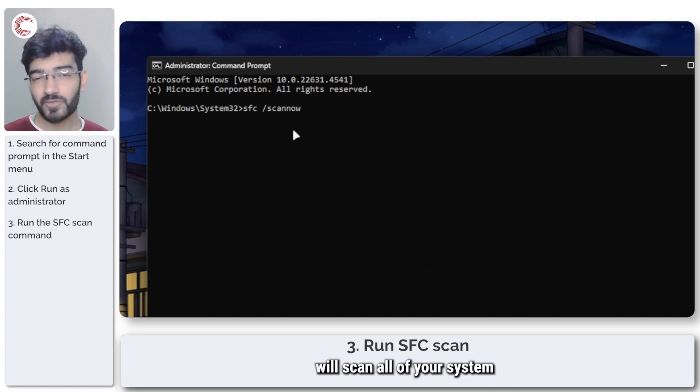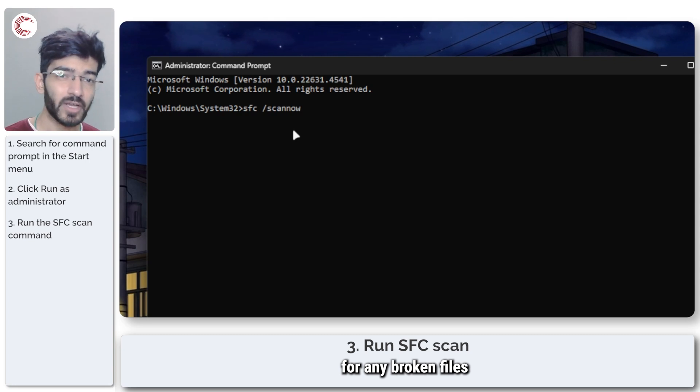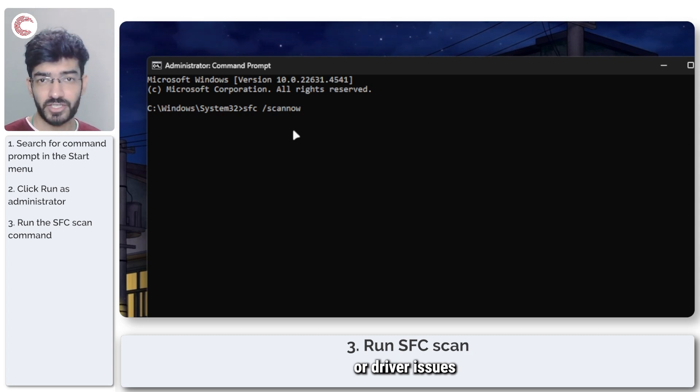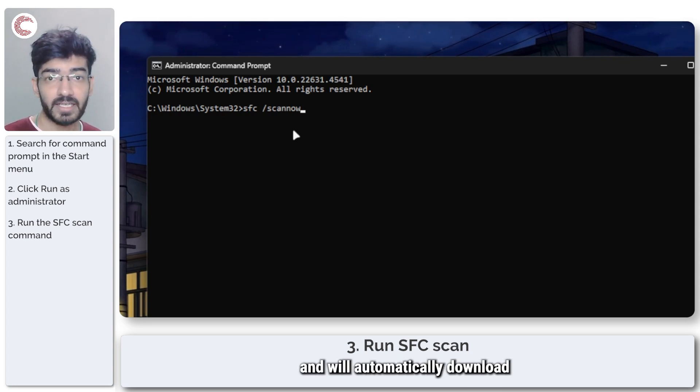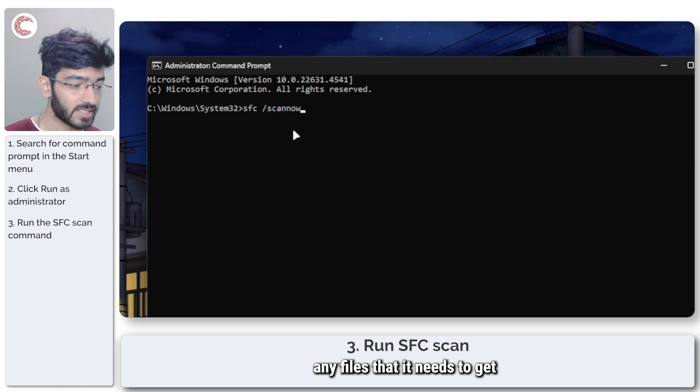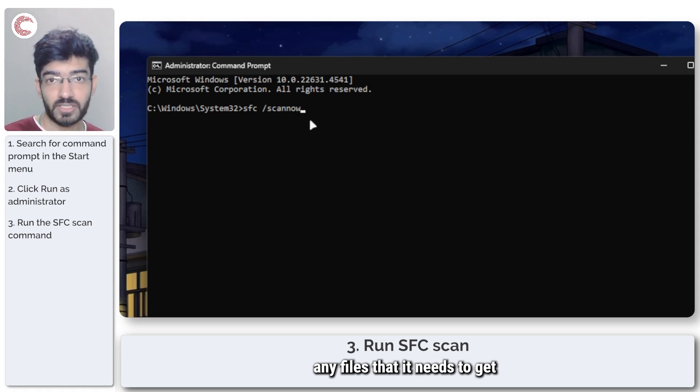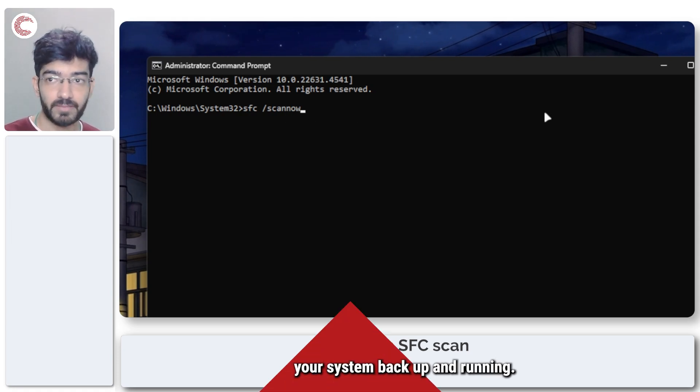This command will scan all of your system for any broken files or driver issues that might be existing there and will automatically download any files that it needs to get your system back up and running.